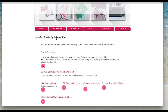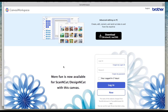Click on where it says you can find it and this will bring you to Canvas Workspace. You need to set a username and a password, which is simple and free to do, and once you've done that you will log in to your Canvas Workspace.